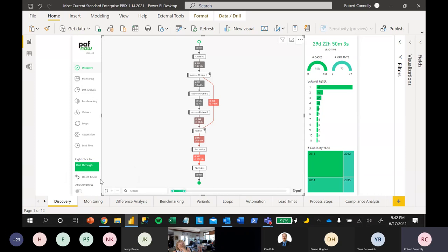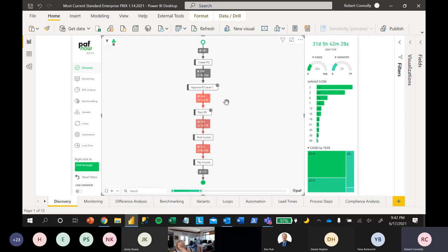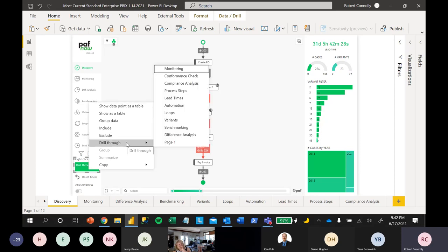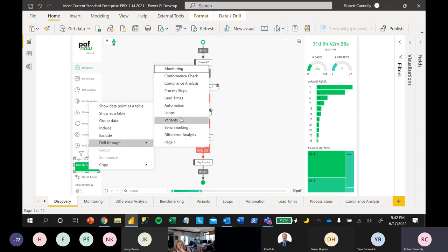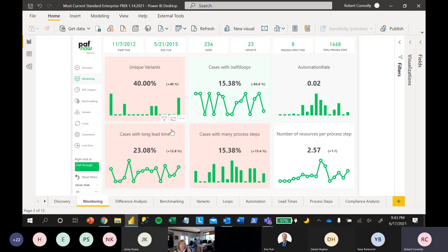Something really useful about Power BI for process mining: when you filter down to a variant, we include a drill-through button so you can carry over all the selected cases and filters to another page and continue your analysis. On the Monitoring page, we show standard process KPIs unique to any process — this is a standard report page included with our Path Now solution, not specific to procurement.